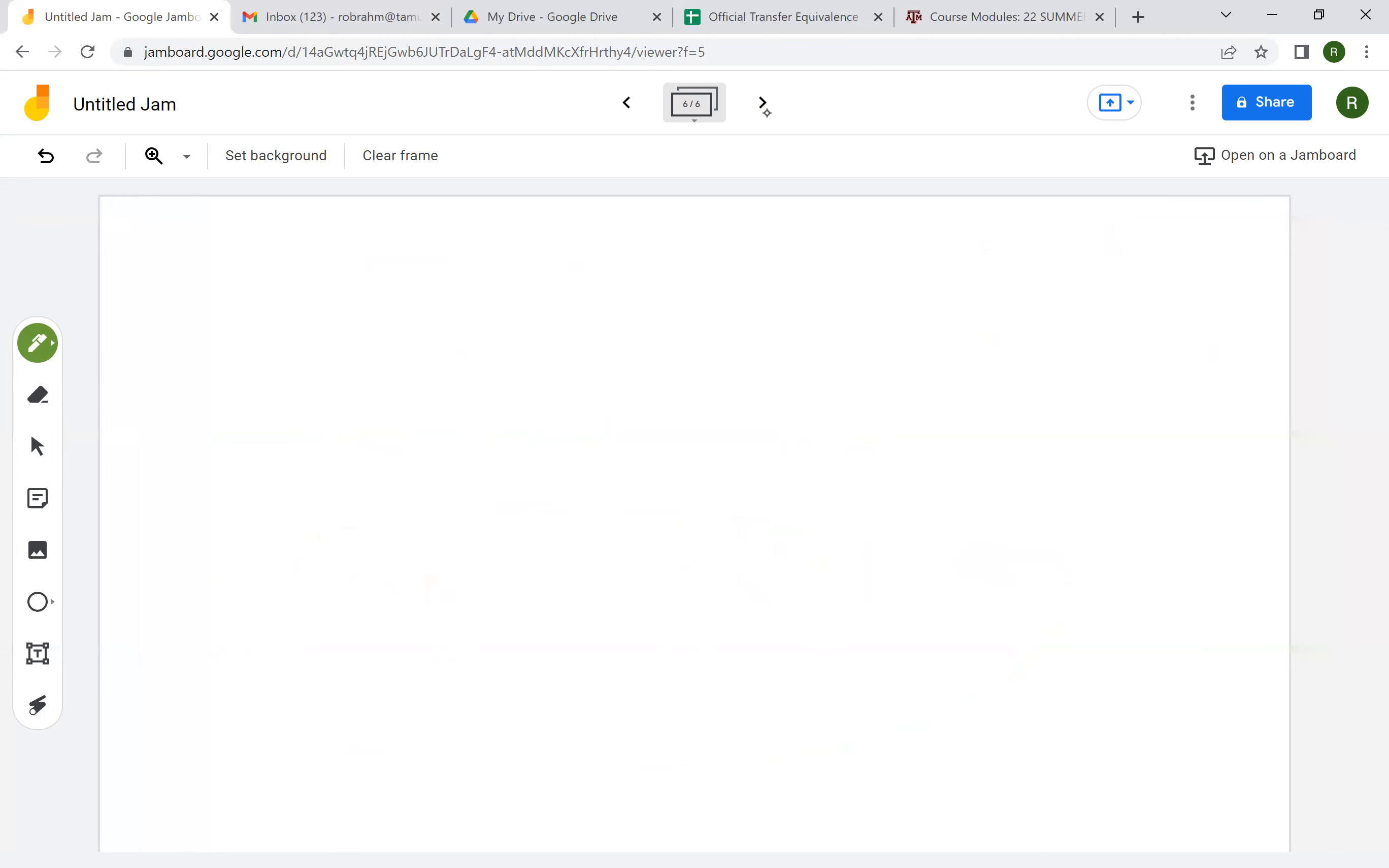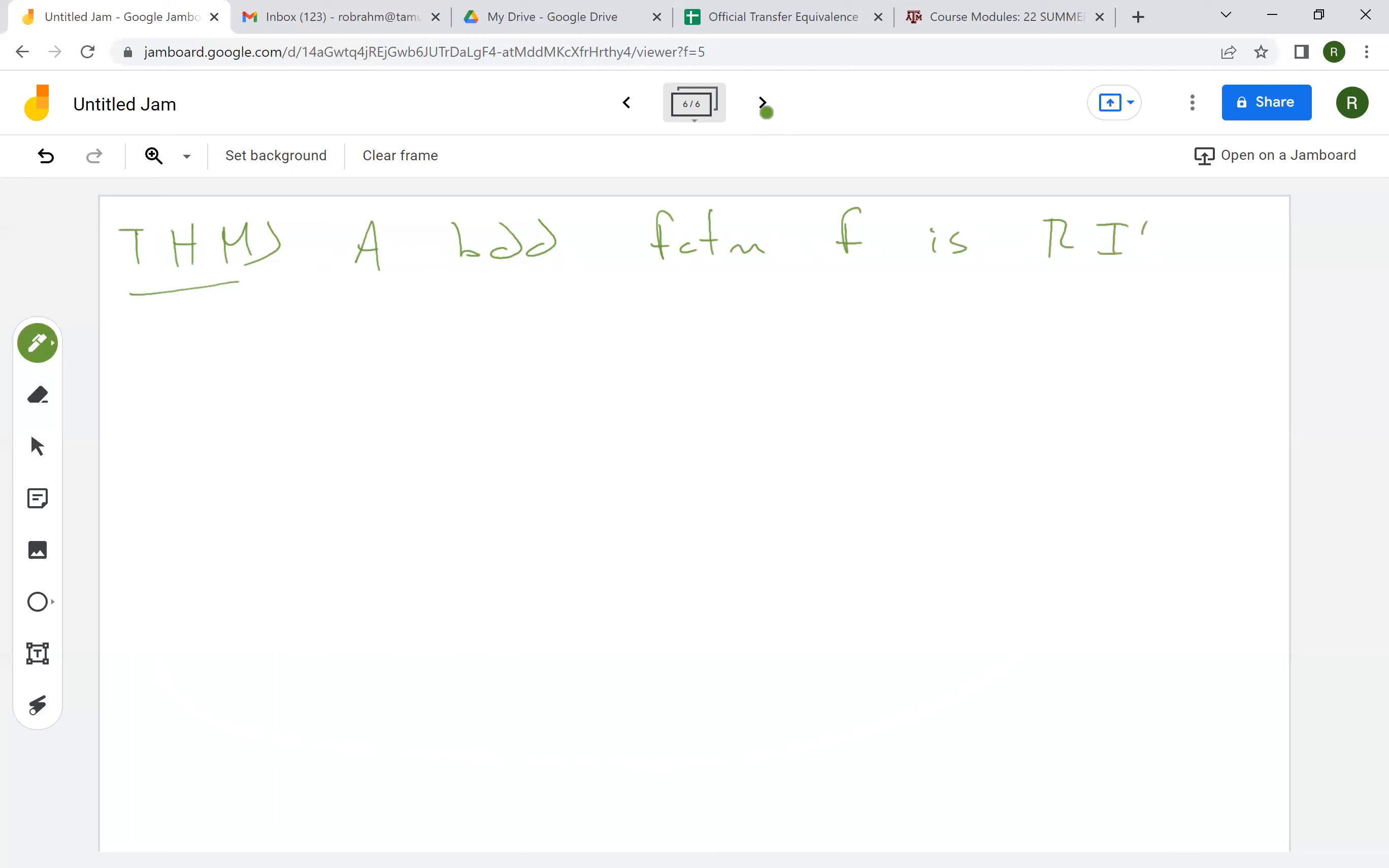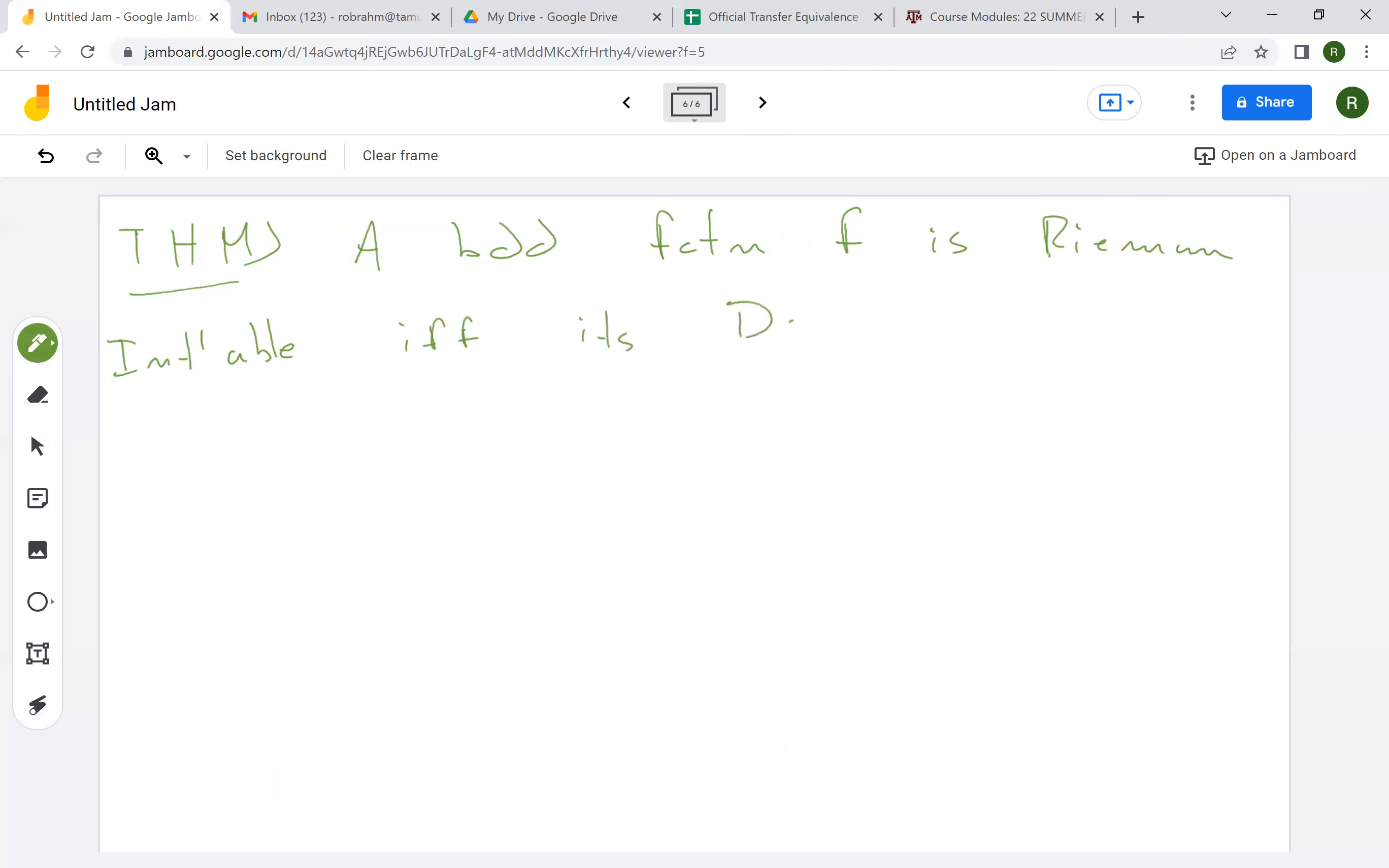And I'm not going to prove it in this video, but in the next video, I'm going to prove the following theorem. A bounded function f is Riemann integrable if and only if it is Darboux integrable,